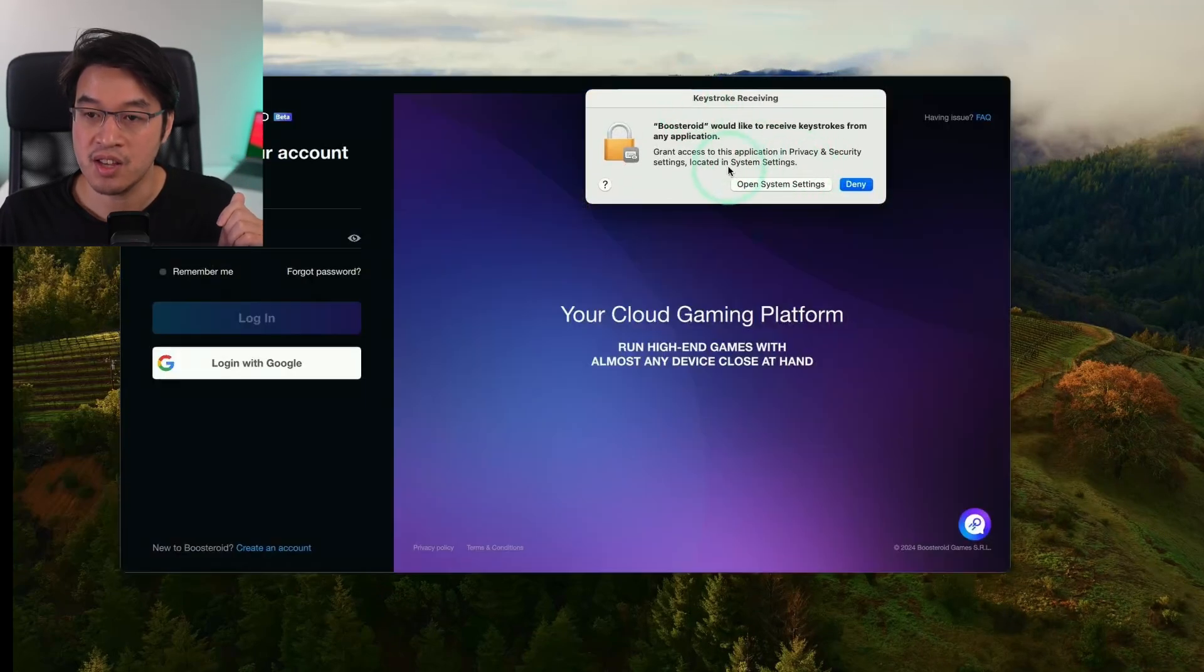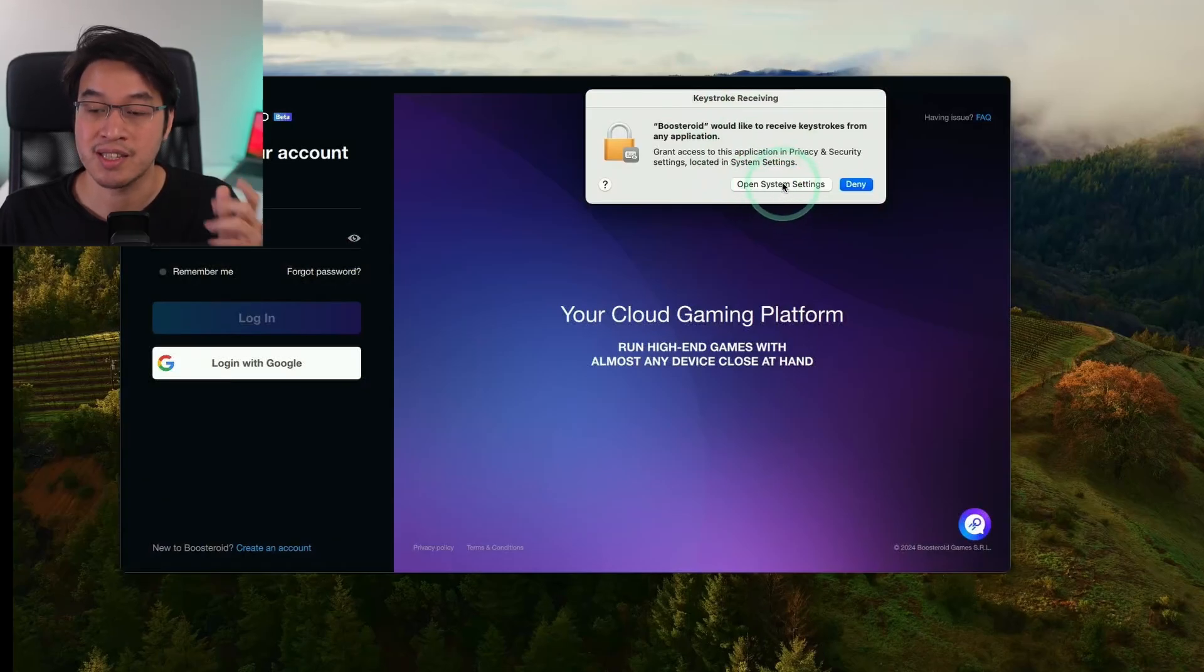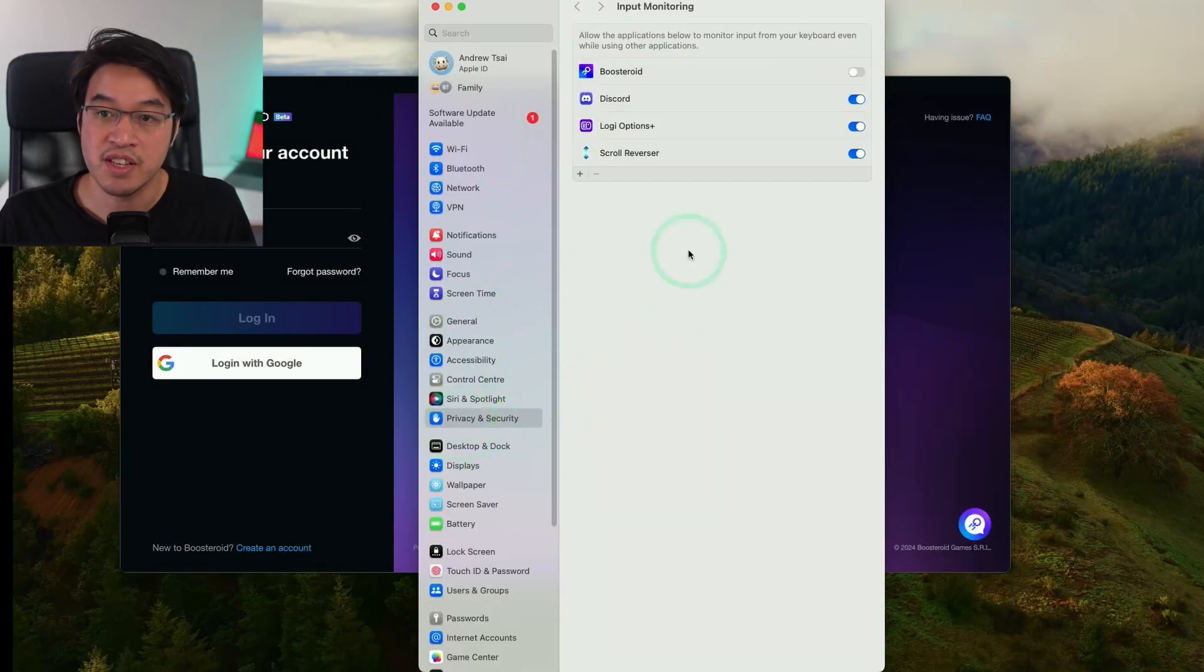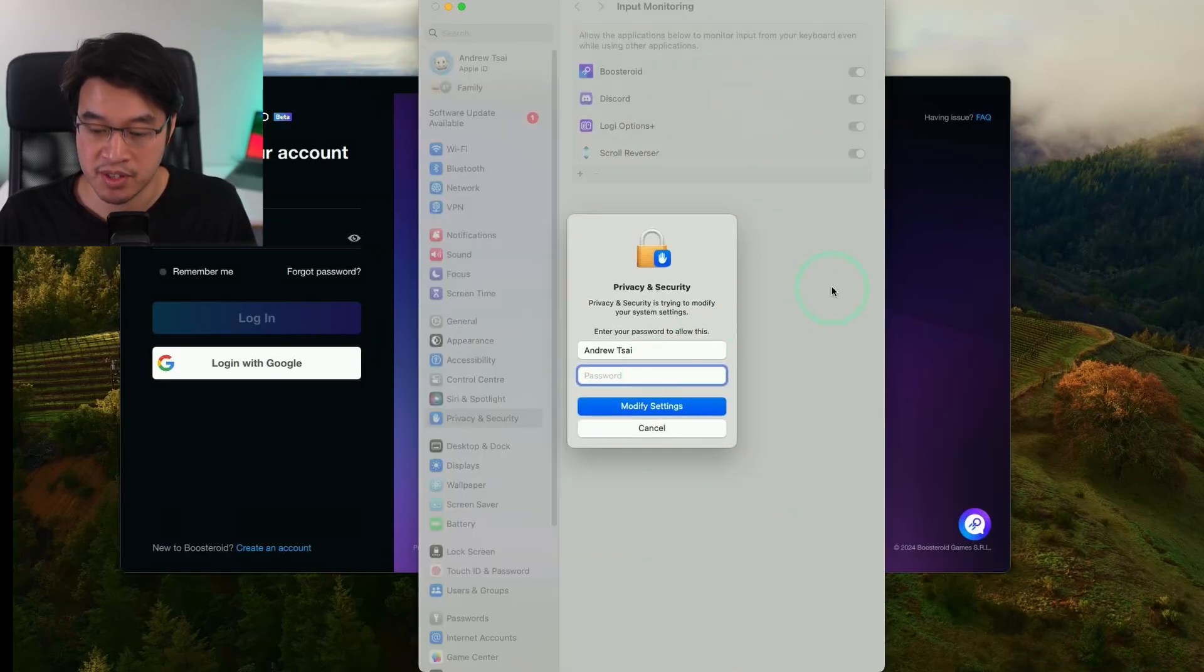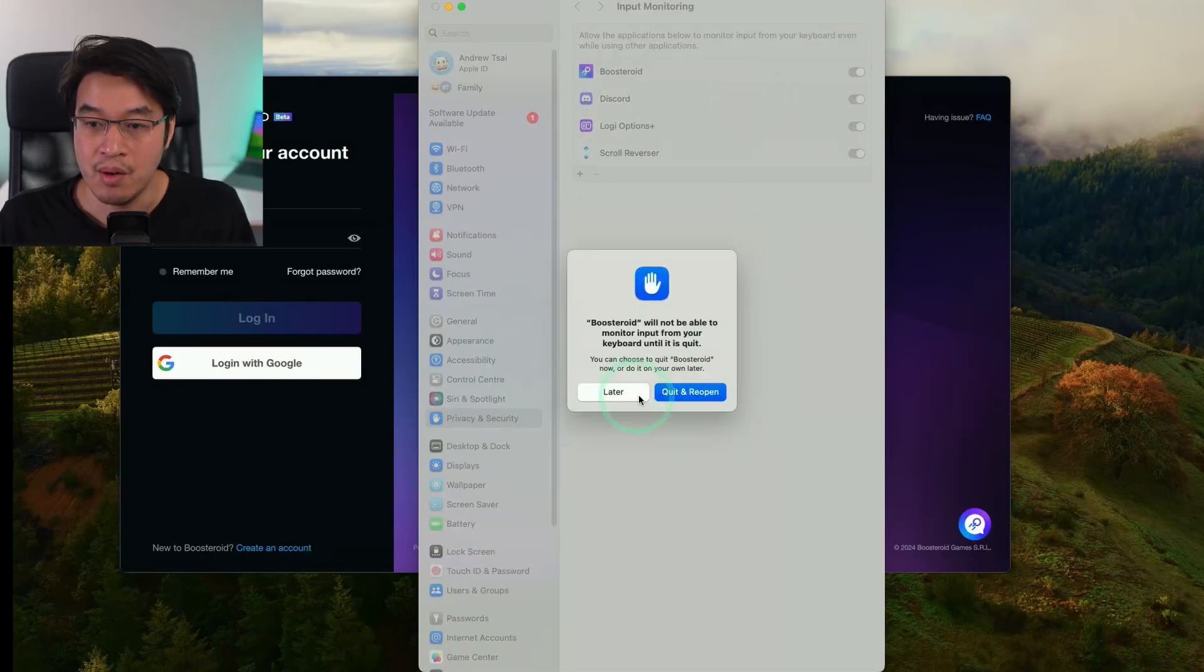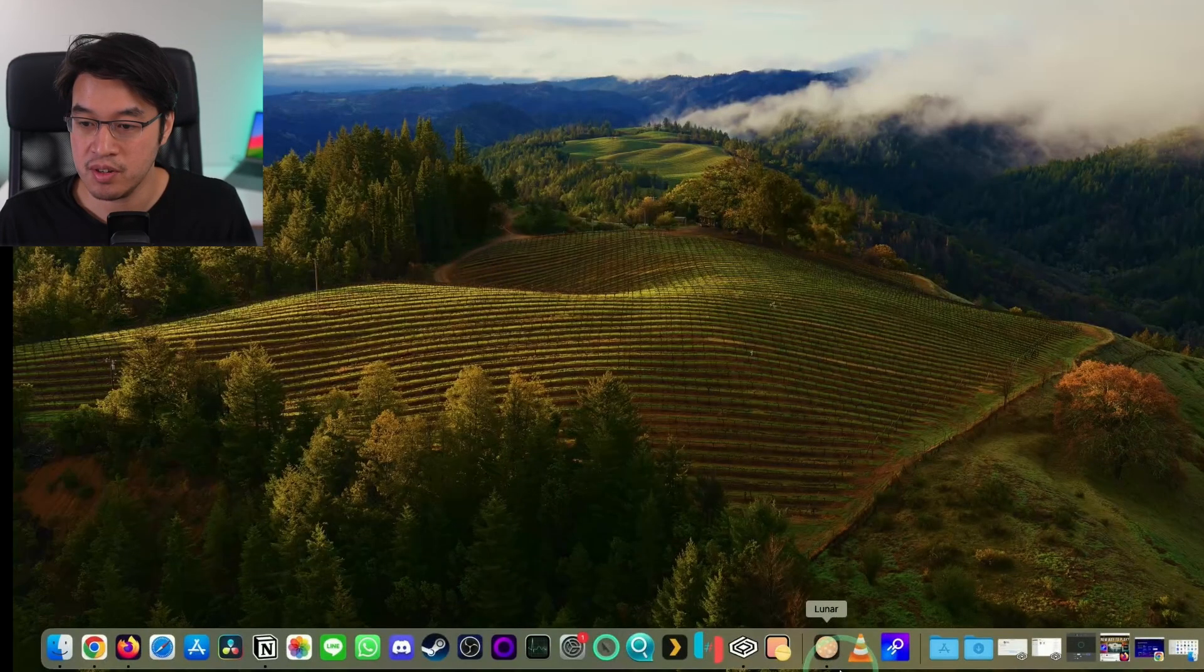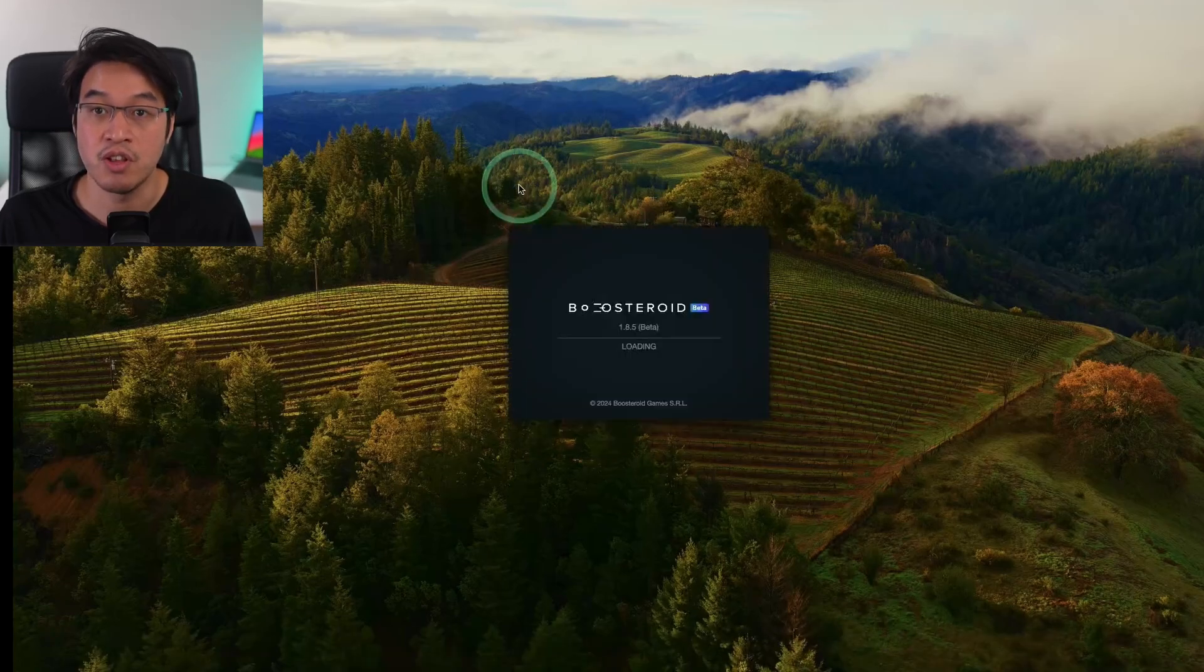Here it's asking us to give permission for Boosteroid to accept keystrokes. Press this button open system settings then under privacy and security and under input monitoring we're actually going to toggle and allow Boosteroid to accept those keystrokes. Then go ahead and type in your password. Here we're going to press quit and reopen. That's going to go ahead and reopen Boosteroid. If Boosteroid doesn't reopen just click on Boosteroid again to load it up.